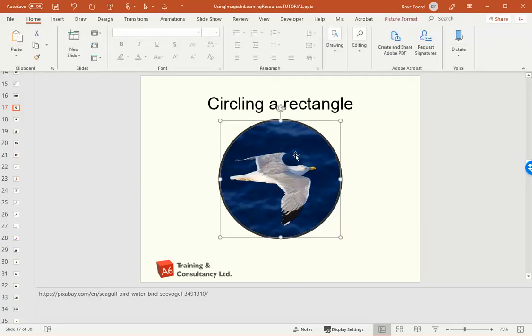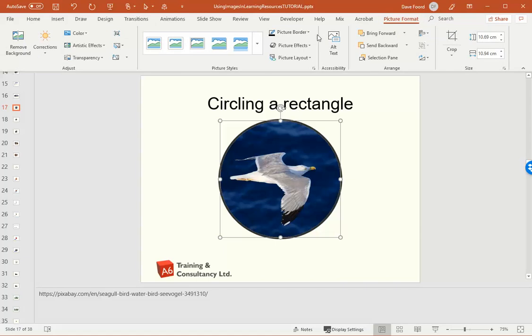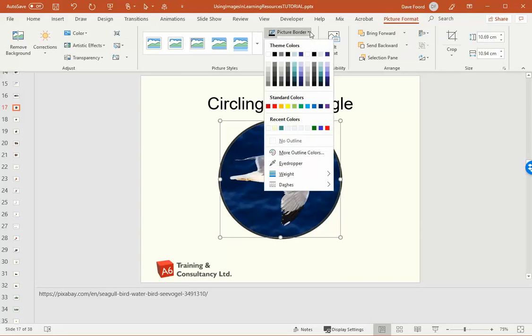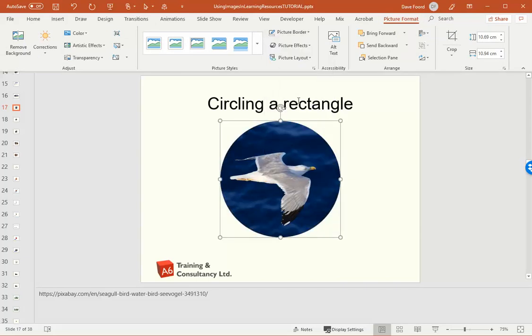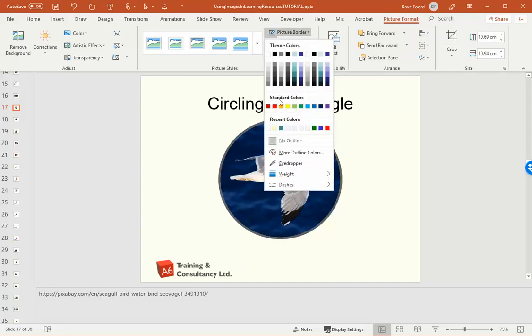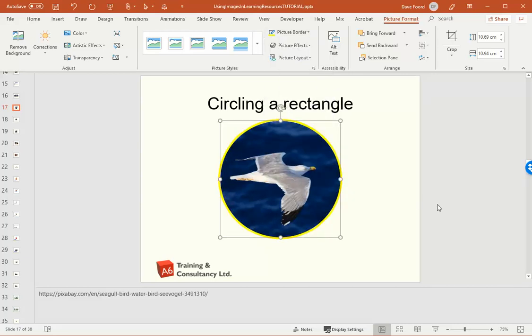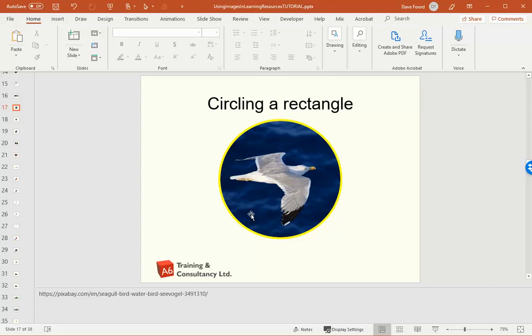Now it still has a border. If I don't like the border, I can click on it and go picture format. And I can have no outline. Or I could have a different colour outline if I so wished. But either which way, I've now circled my rectangle.